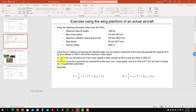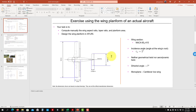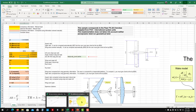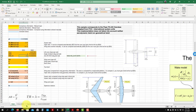Using the LLT method and ignoring the dihedral angle, we need to determine if this wing generates the required lift to fly at 1000 meters altitude at maximum cruise speed. We assume cruise conditions with angle of attack zero, but remember we have the incidence angle of the wing as a fixed structural angle.